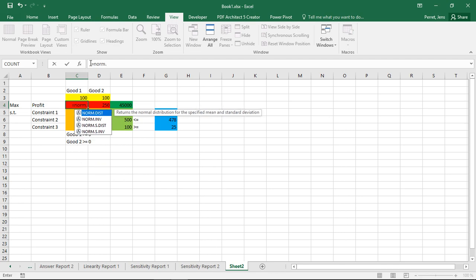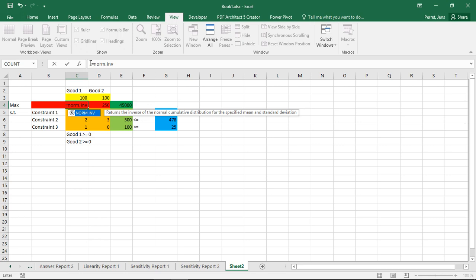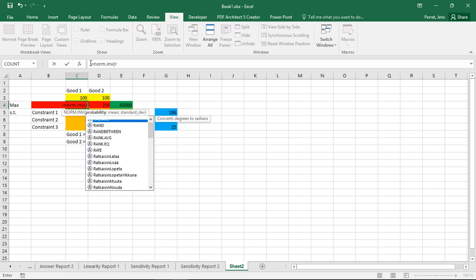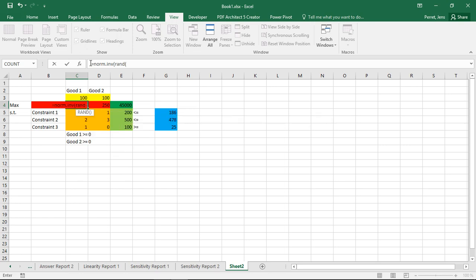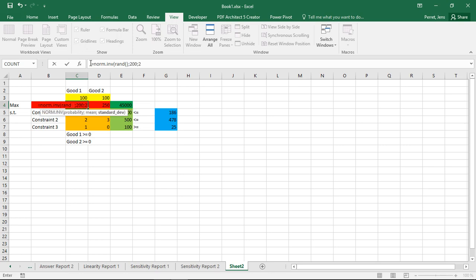Here I would go with NORMINV. Then I can say probability should be a value between 0 and 1, so here I can just select a random variable. Then I select a mean that's at 200 and a standard deviation of 2. It's fluctuating, but not this strong.